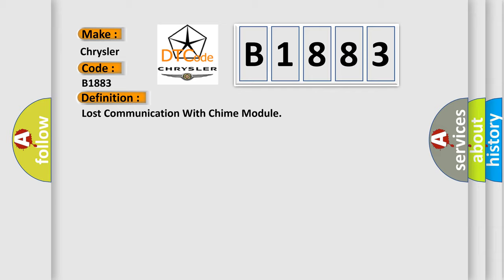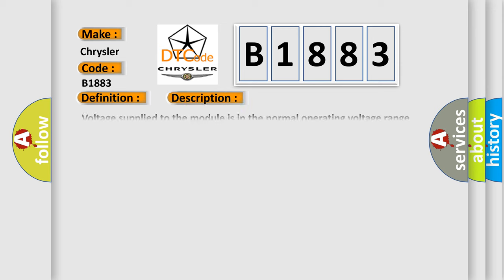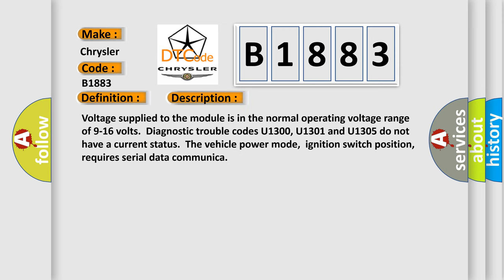And now this is a short description of this DTC code. Voltage supplied to the module is in the normal operating voltage range of 9 to 16 volts. Diagnostic trouble codes U1300, U1301 and U1305 do not have a current status. The vehicle power mode, ignition switch position, requires serial data communication.